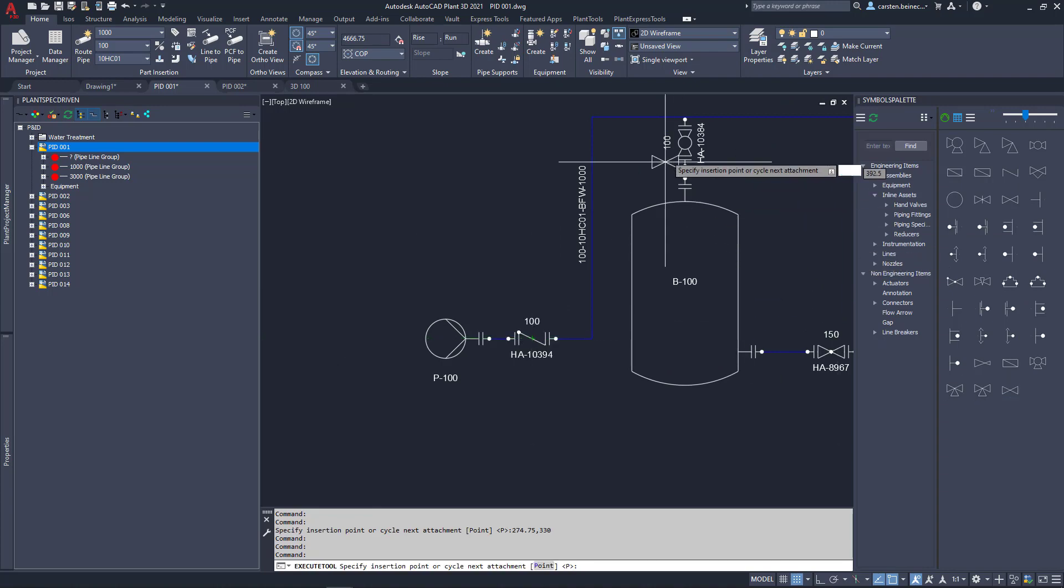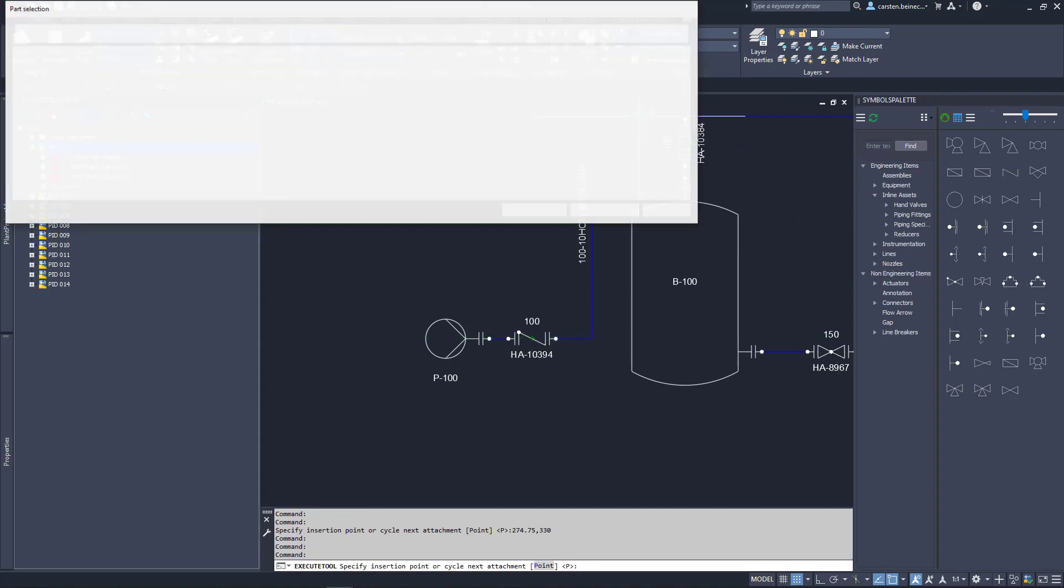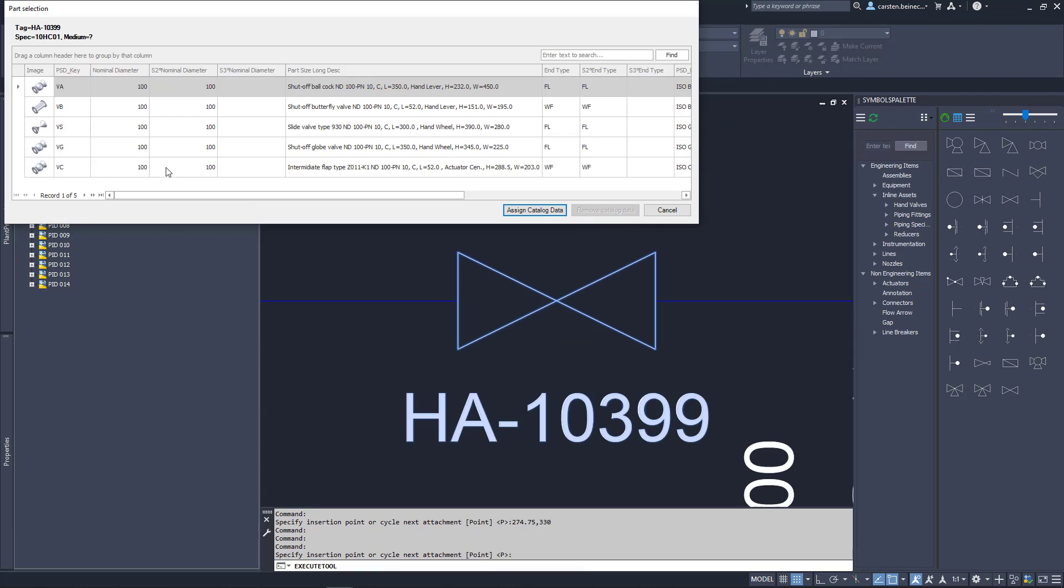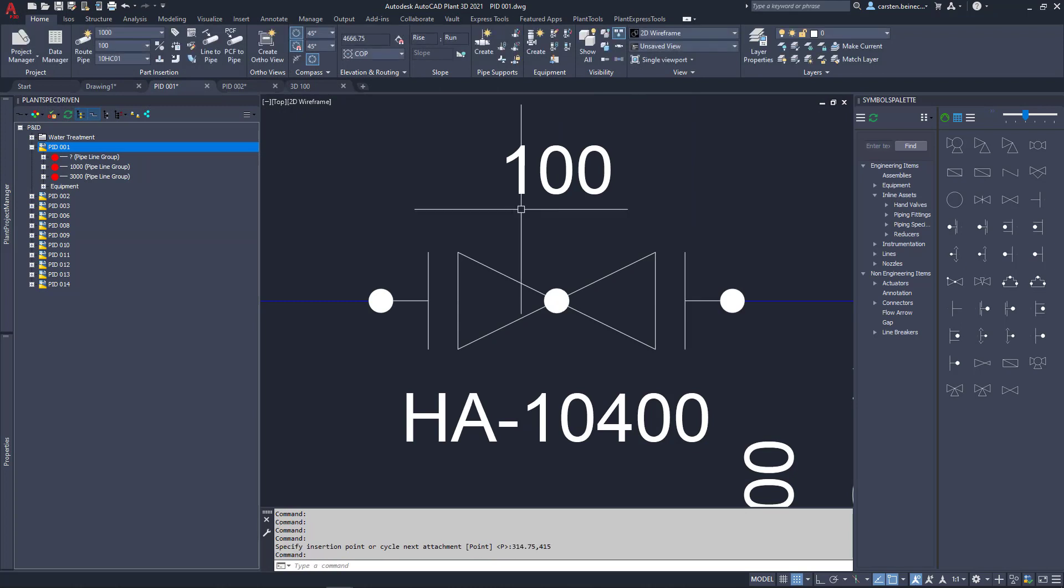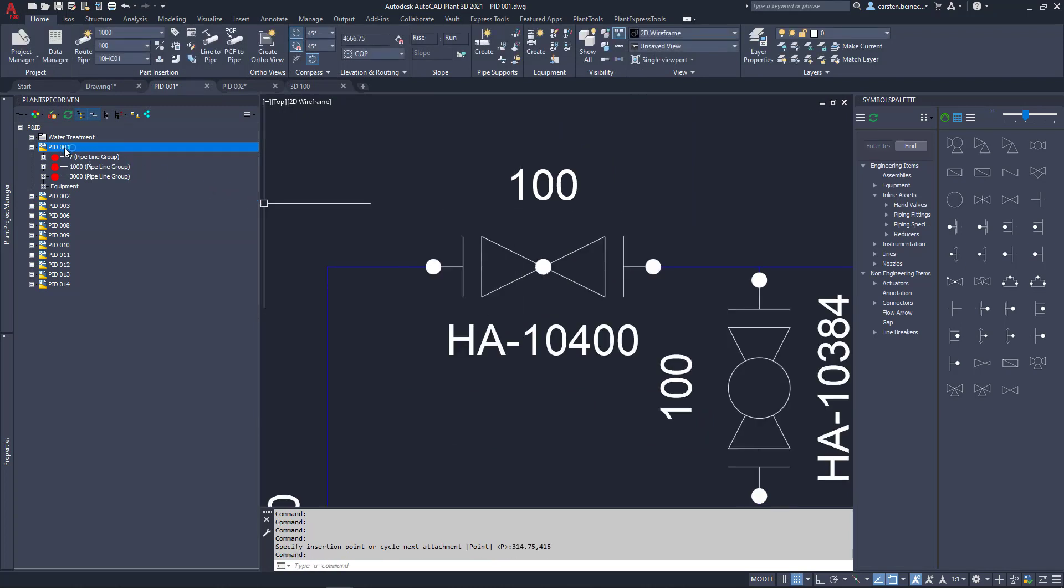If we insert a general valve symbol, LenspecDriven shows us what is available in the pipe spec and then also substitutes with the correct symbol. In the LenspecDriven tree, we see what has already been inserted in the line.